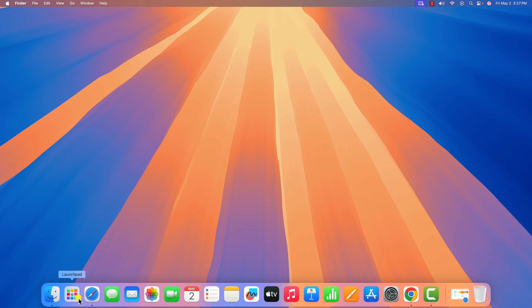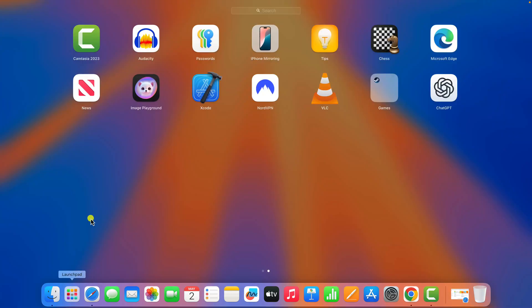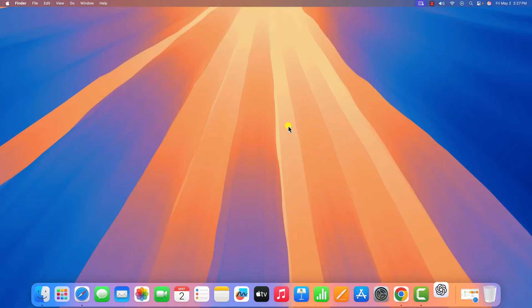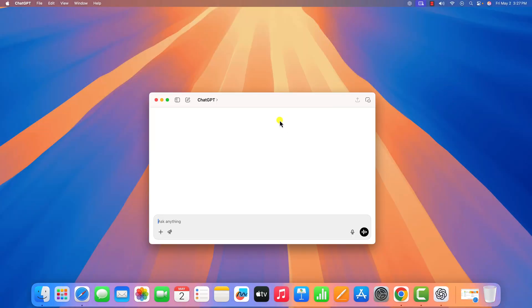Now click on Launchpad, look for the ChatGPT application, open it, then click on open, and login with your ChatGPT account.